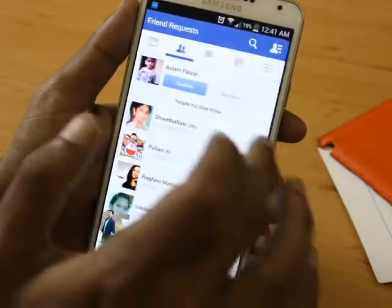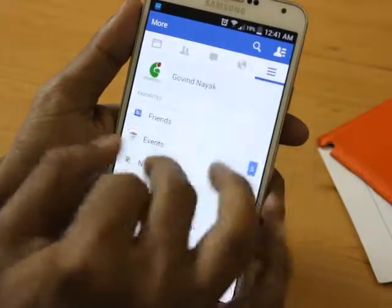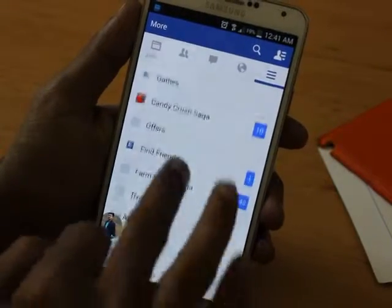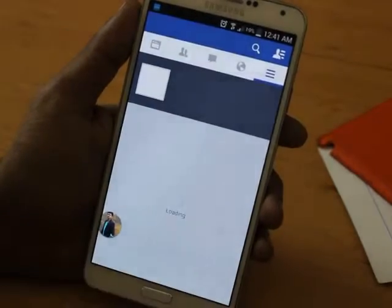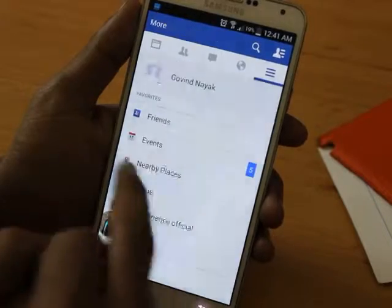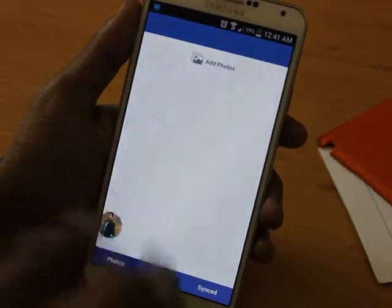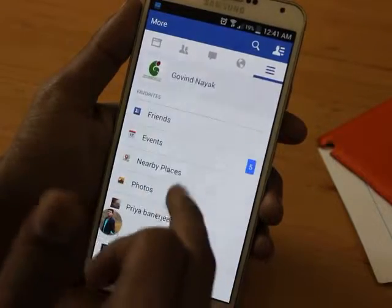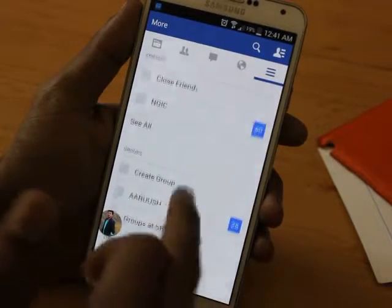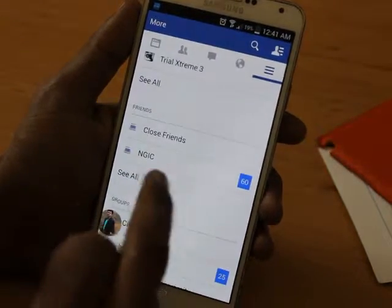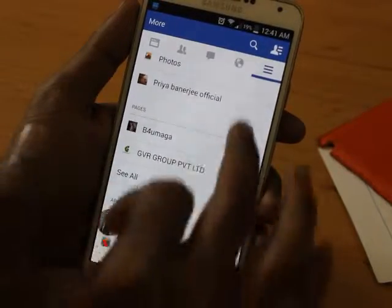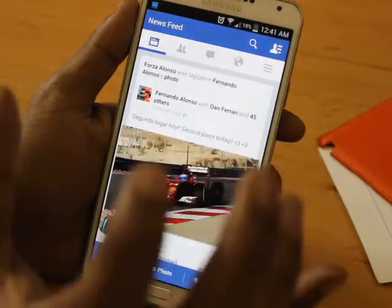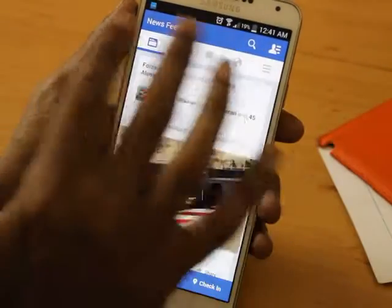If you click on this, it will show your profile page where you can see all the events and photos. You can see your profile page like that. If you have any pages, you can see them here. If you have a close group, you can observe it here as well.